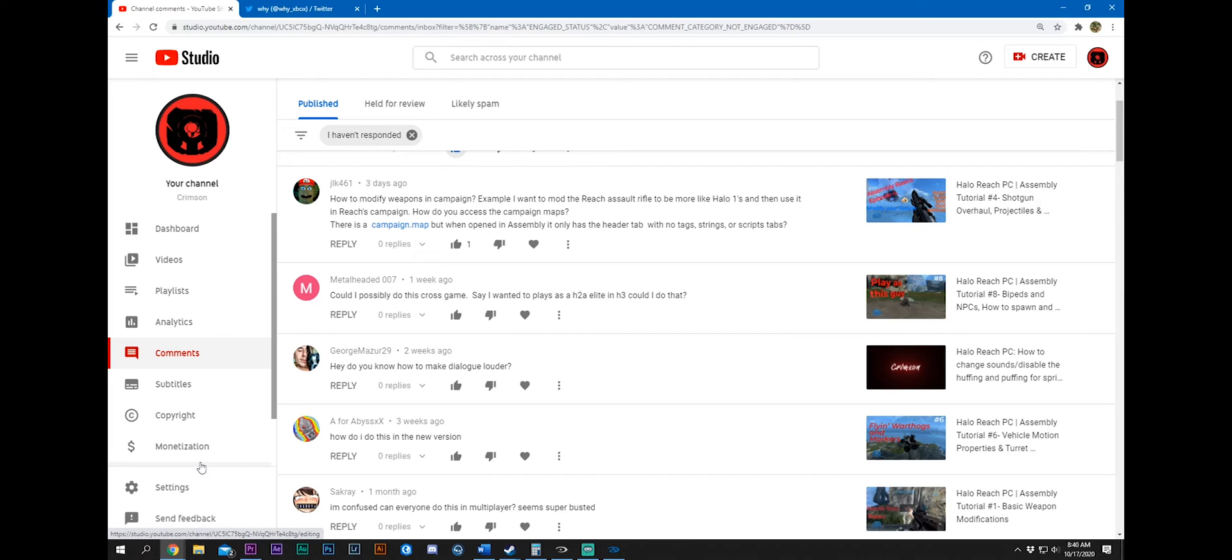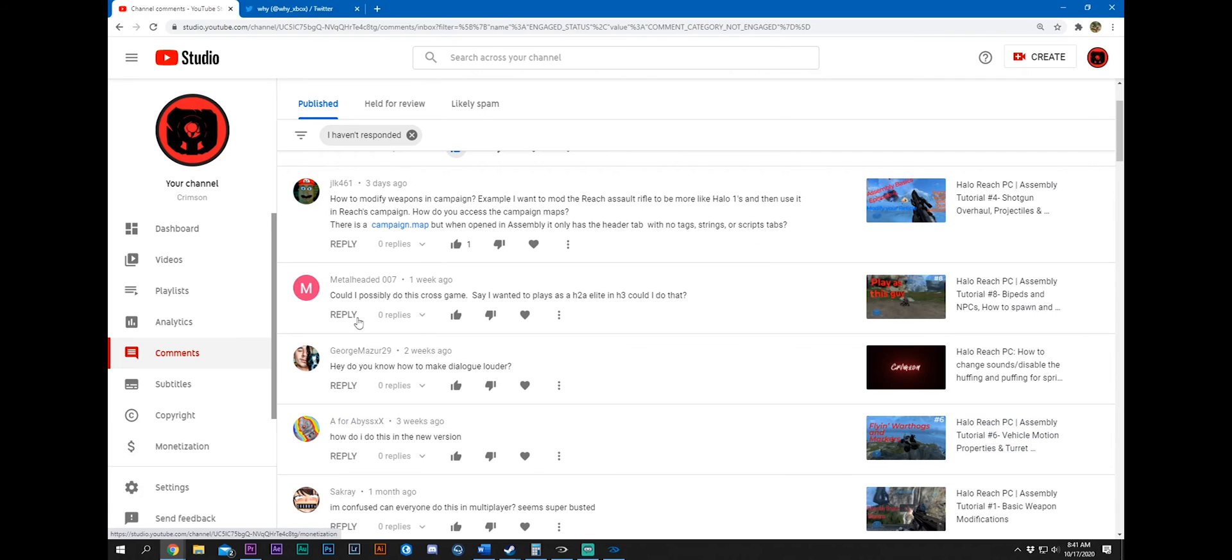I know you can change magazine size, how much ammo you can hold within a magazine and then total. So all that type stuff, but I'm not sure if you can change fire rate. I think that's going to be hard coded, maybe. I'm not sure. Let me know if you find stuff, JLK.